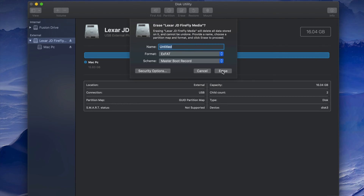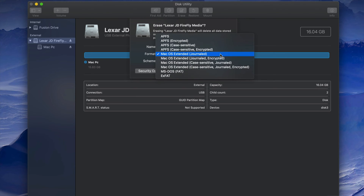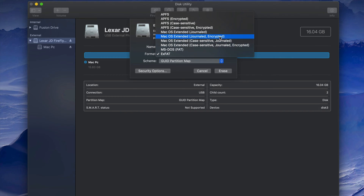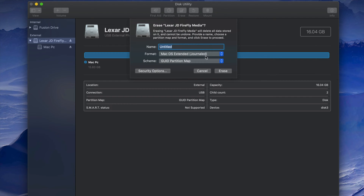If you want the USB to only work with Mac, pick Mac OS Extended (Journaled). Journaled is basically just for Mac — if you plug it into a PC it won't work. One benefit is no viruses, though even if viruses get into your USB stick as ExFAT they won't transfer to your Mac anyway. If you're only working with Macs, Journaled is the way to go.